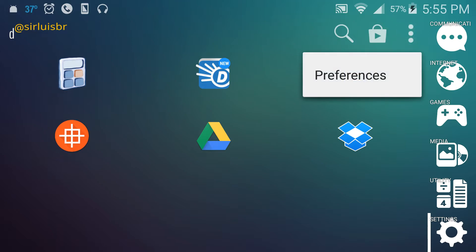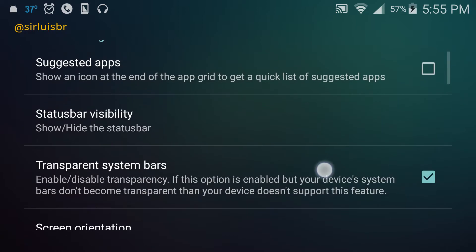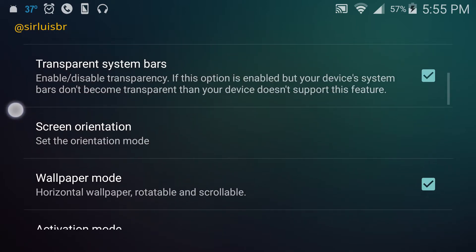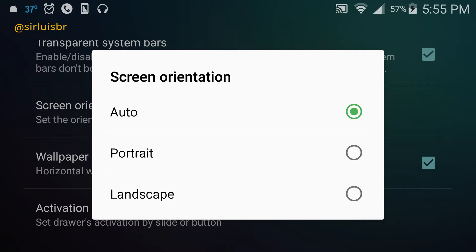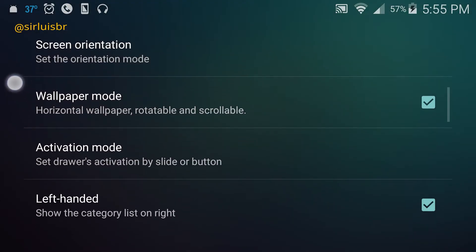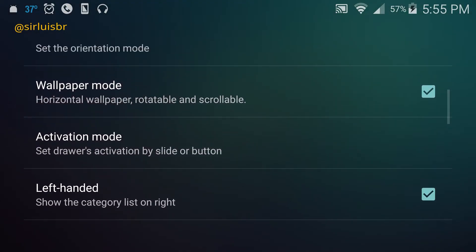Here I'm gonna show you the settings and my preferences. At the top it says 'set as default,' which basically resets it to what it was before. The global settings are just general stuff like screen orientation - I have mine set to auto, but you can put it to portrait only or landscape only. There's wallpaper mode which is cool because it makes your wallpaper scrollable or rotatable.